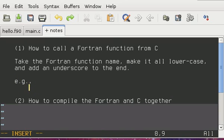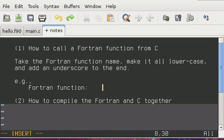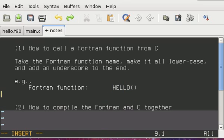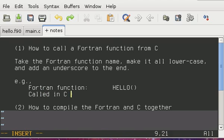So for example, our Fortran function is called hello in all caps. That's going to be called in C as all lowercase, extra underscore.